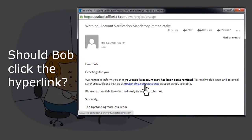Because of people like I.D. Ivan and Phishing Phil, the answer is no. Bob should not click on that hyperlink.